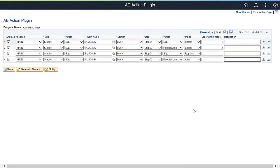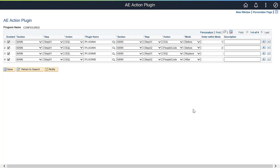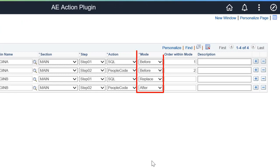PeopleTools 8.5.8 enables you to configure an Application Engine Action plugin to alter SQL or PeopleCode actions of any Application Engine program. Similar to Event Mapping for Transactional Processing, your modification to Application Engine programs will not cause any disruption when you upgrade to a new image. Actions belonging to the same step of the same section can have multiple plugin actions defined. You can decide the order to perform the actions you add or replace, as well as the sequence in which the actions belonging to the same step run during execution.